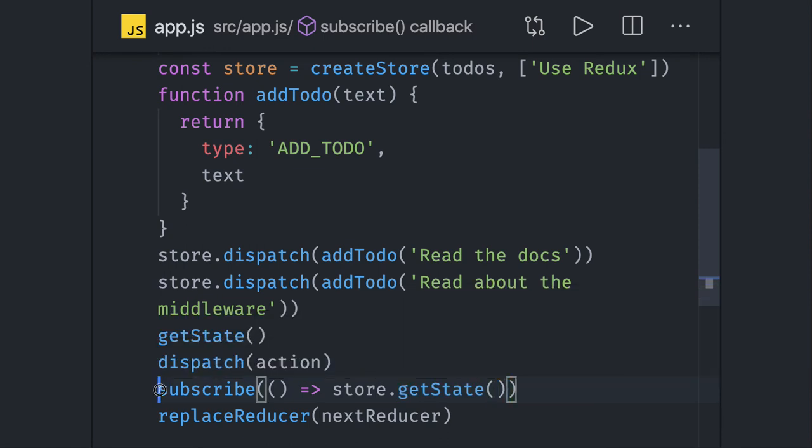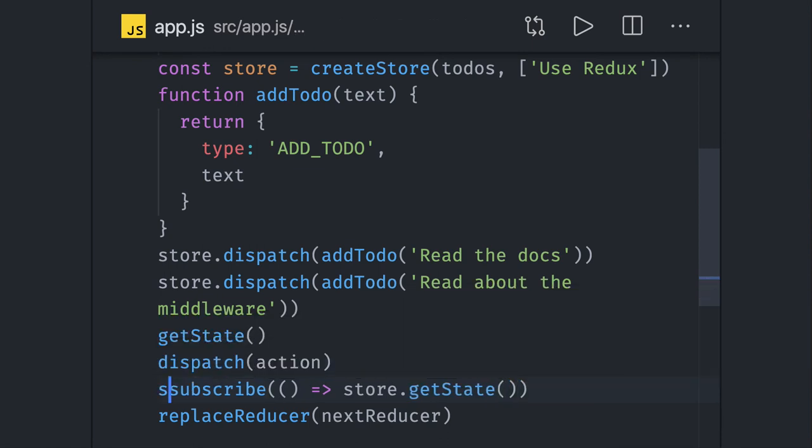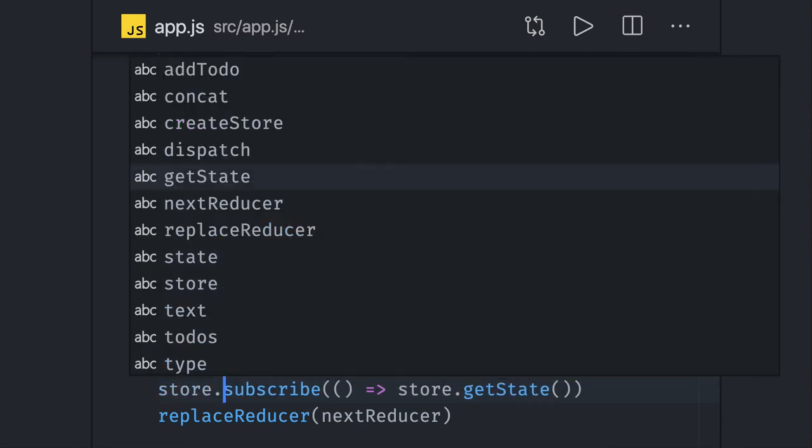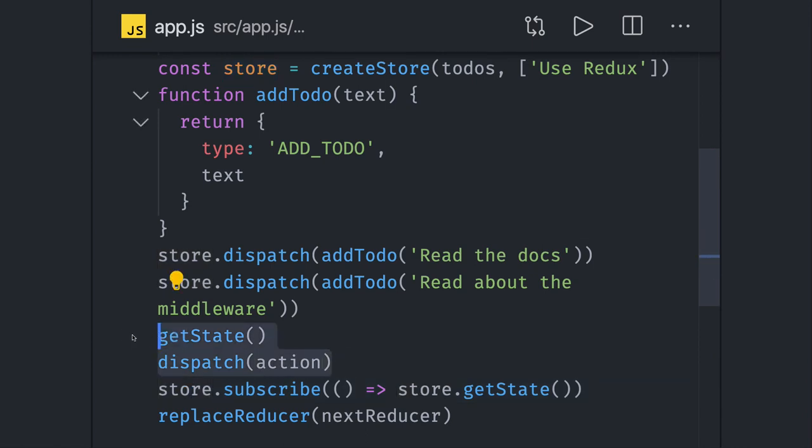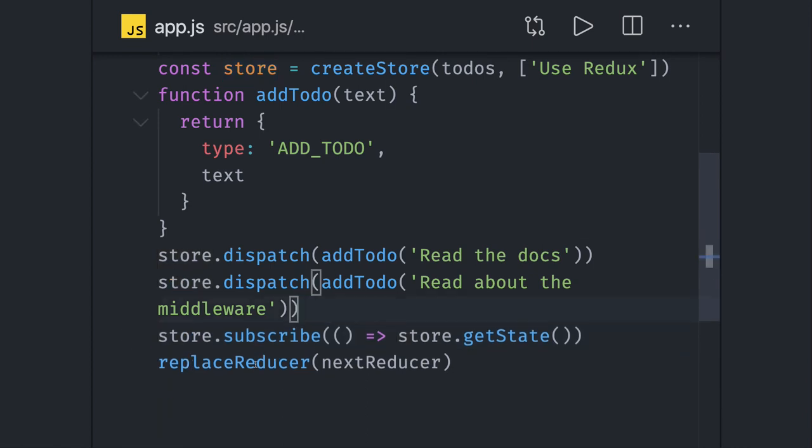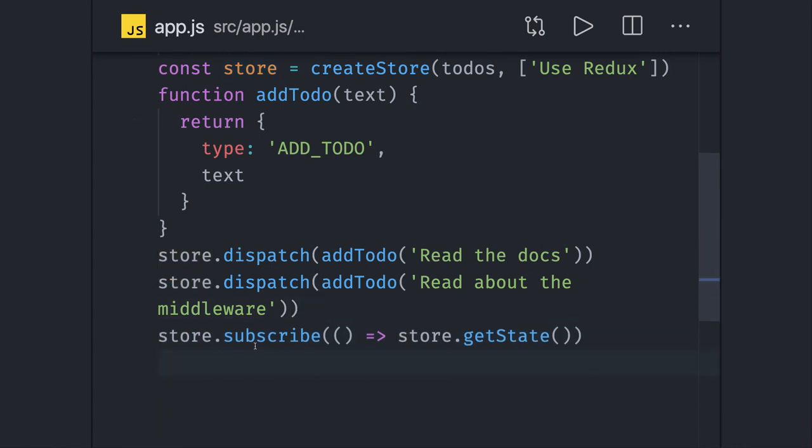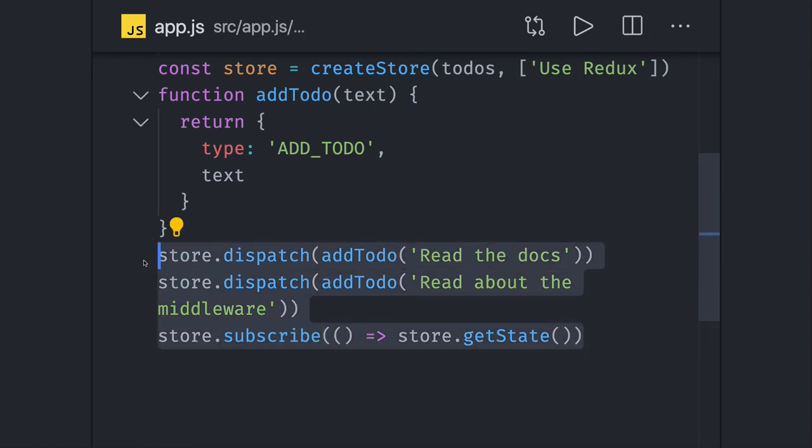Here I can say store.subscribe. Dispatch we are already using here, subscribe I'm using here, getState I'm using here. So these are three or four methods we are using.